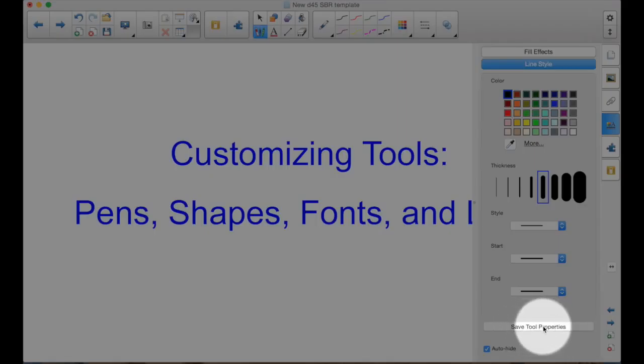Now that I've changed something, this button is active. And when you click save tool properties, it saves all those things that you changed for that particular button that you selected.